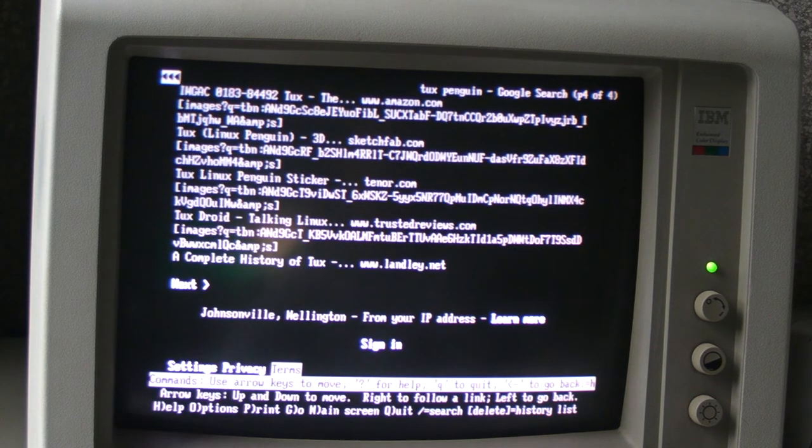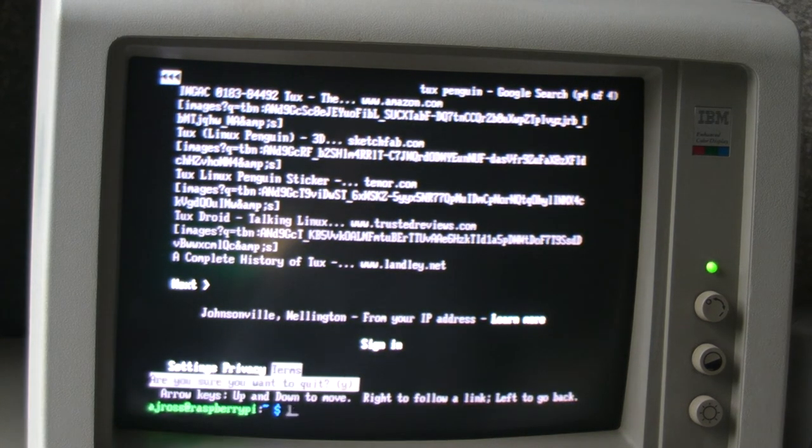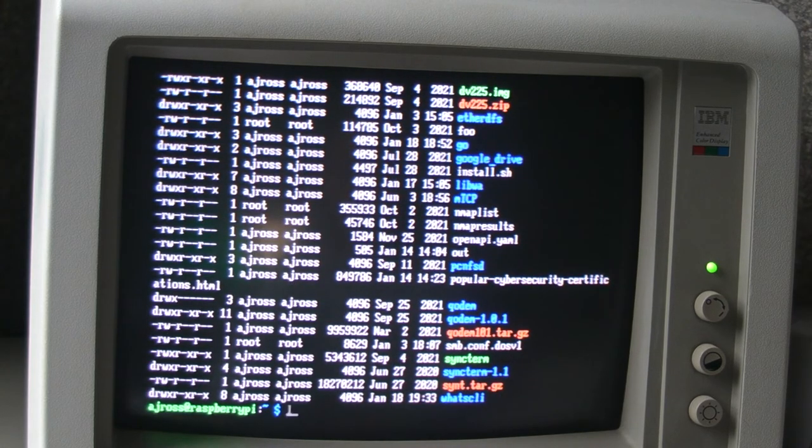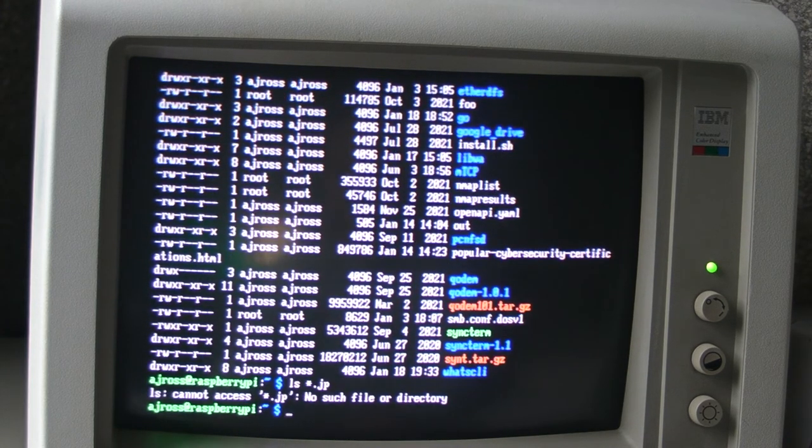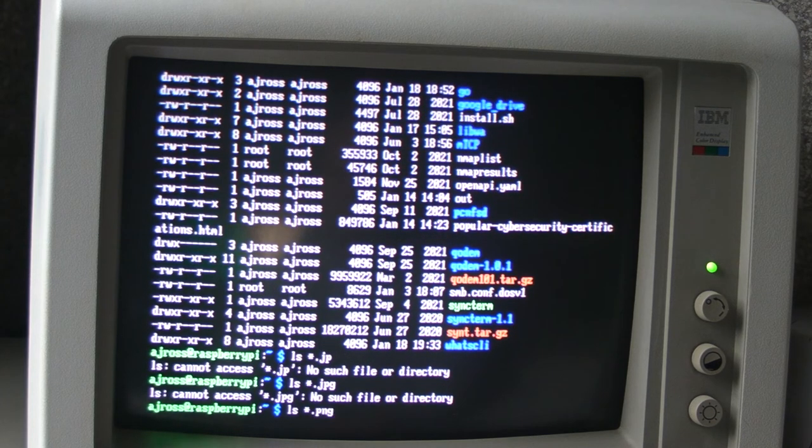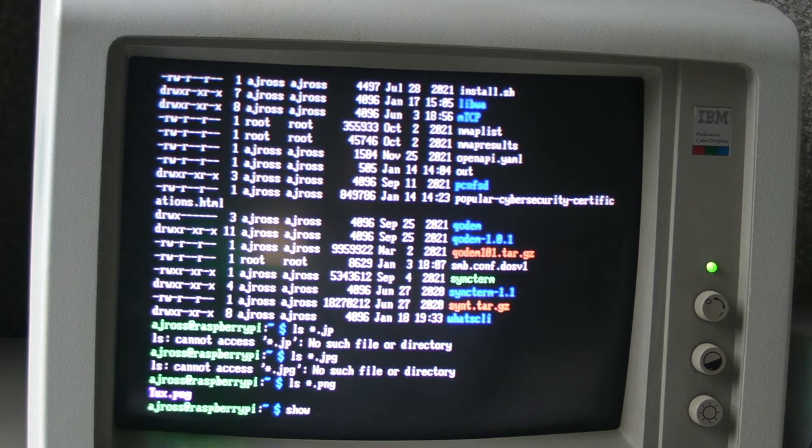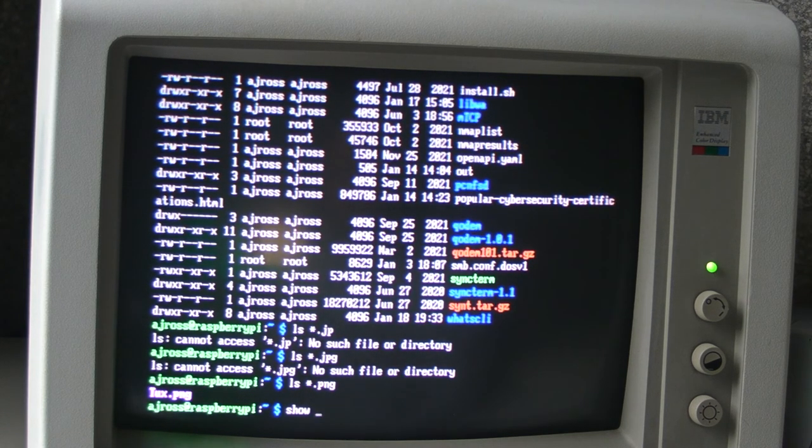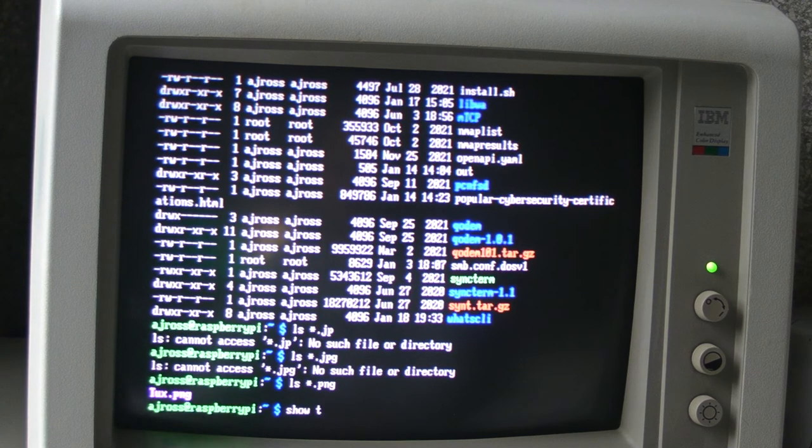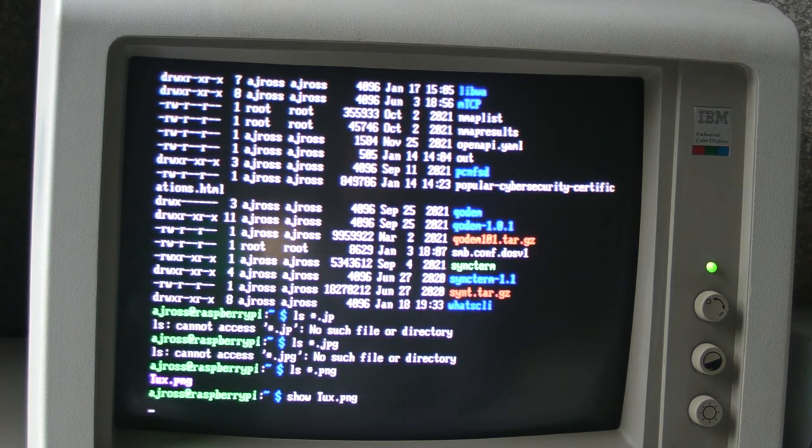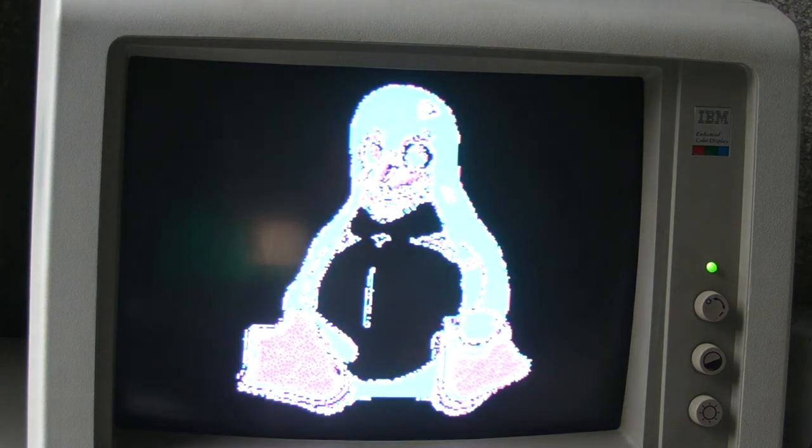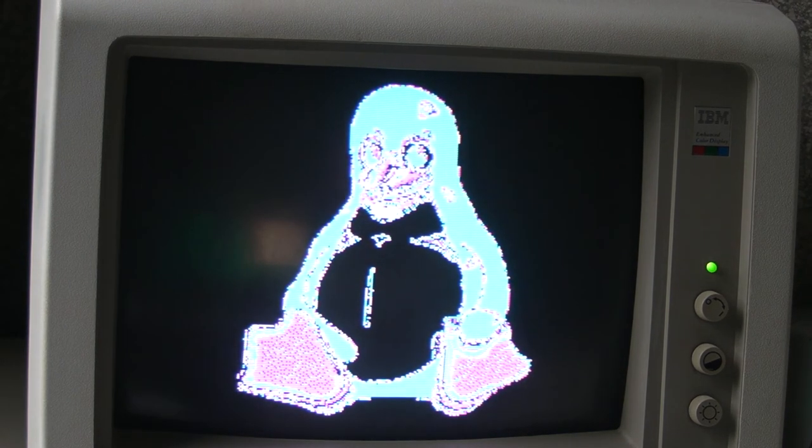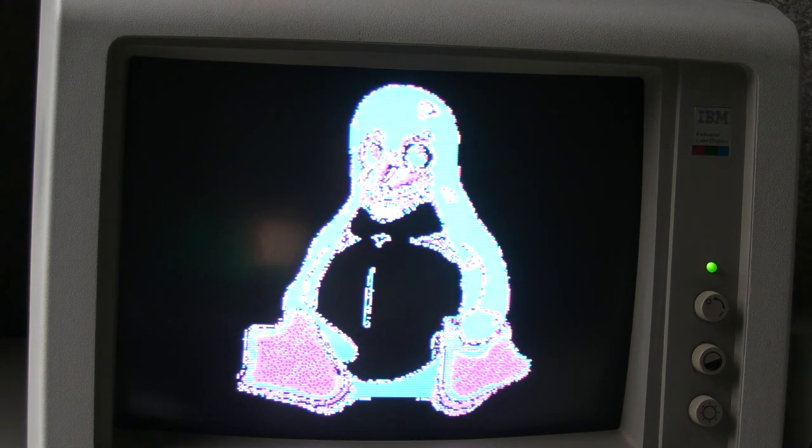It also comes with a tool called show. So if I have a look here, I think I might have put a PNG file in here somewhere. Yeah, there we go. Okay. So there's a command called show that's just basically a script that came packaged with this version of MTCP. So if I do show tux PNG, again, it's just an image viewer for this version of MTCP. And so I can get a full screen image. So you can download images off the net and view them full screen.